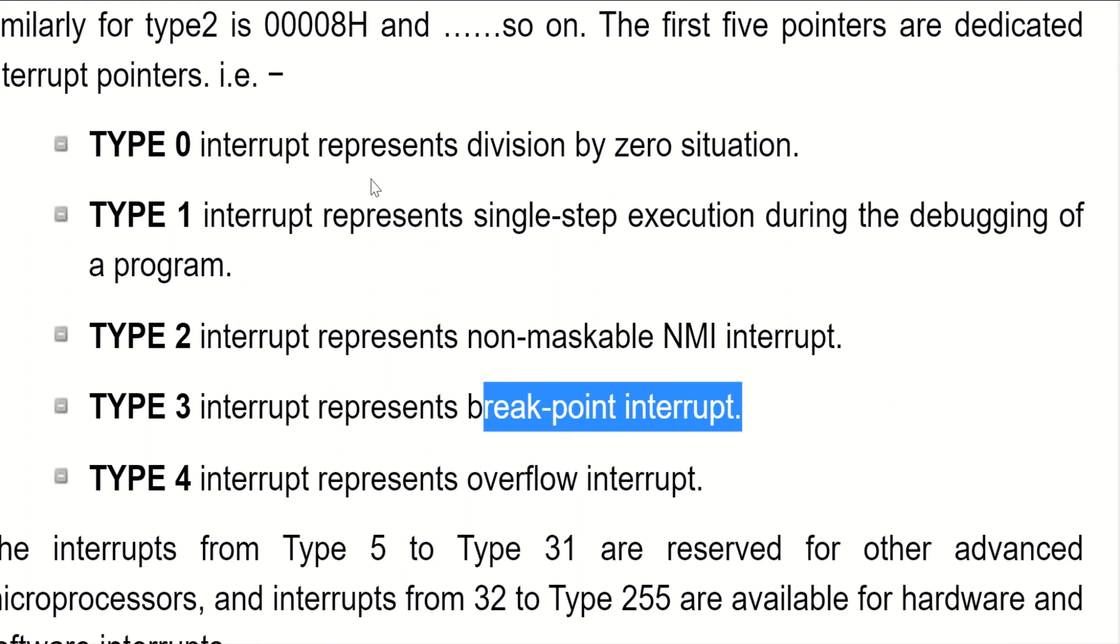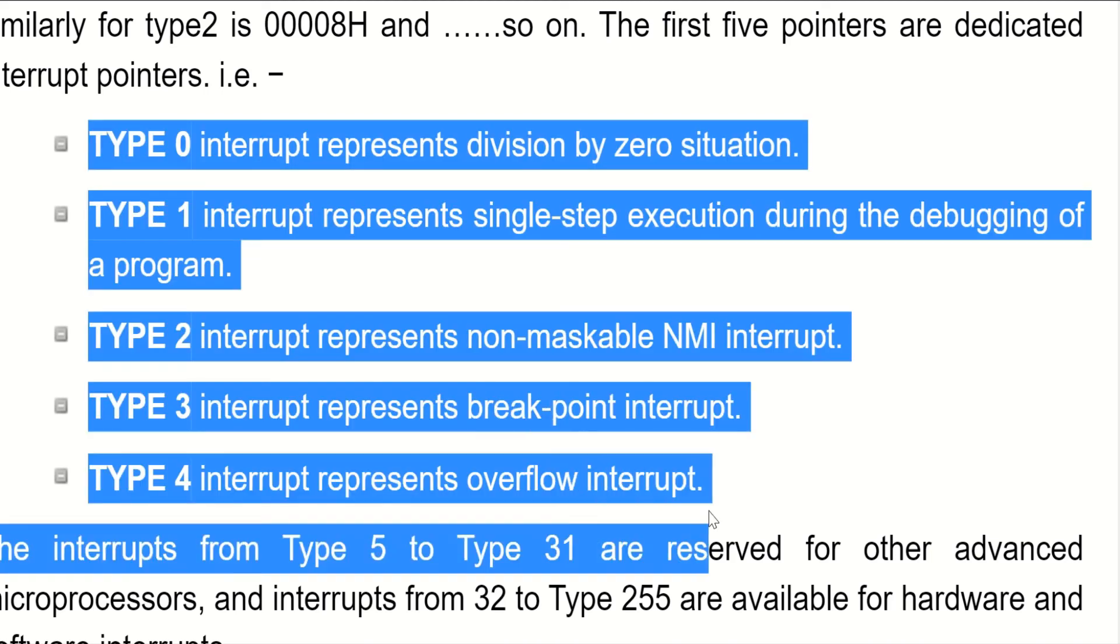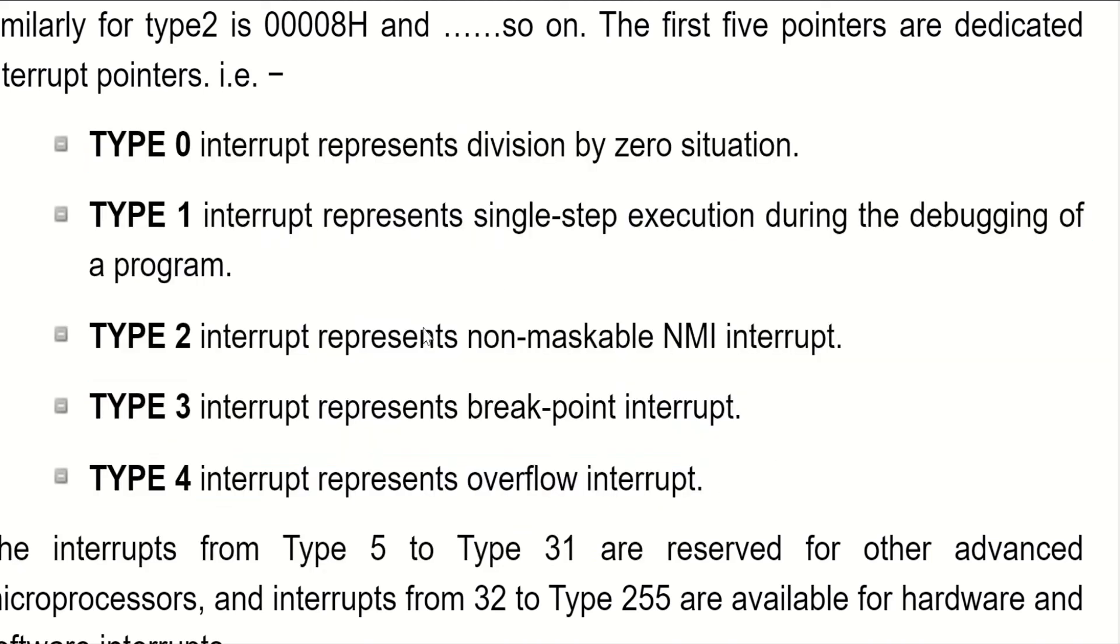It will be very easy to remember these points. A compulsory question will be asked on these types of interrupts. There are only 5 things to remember, so be perfect with these.